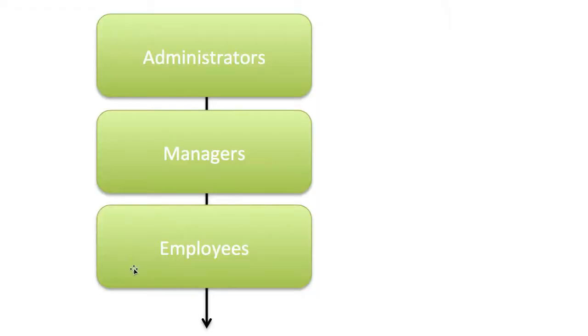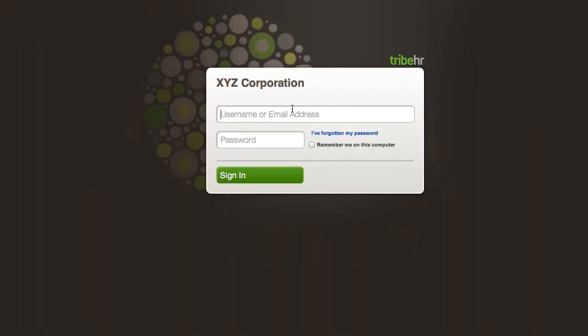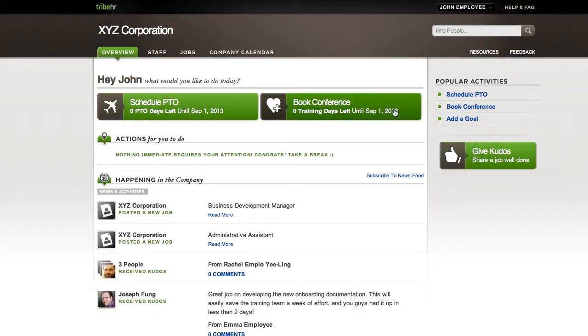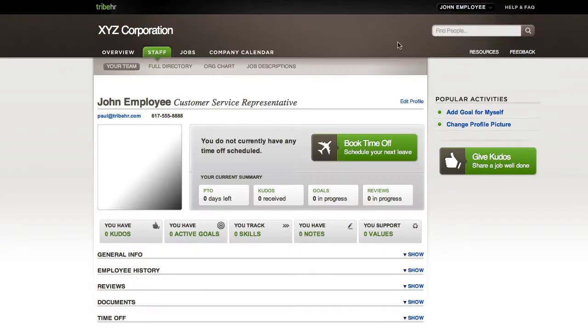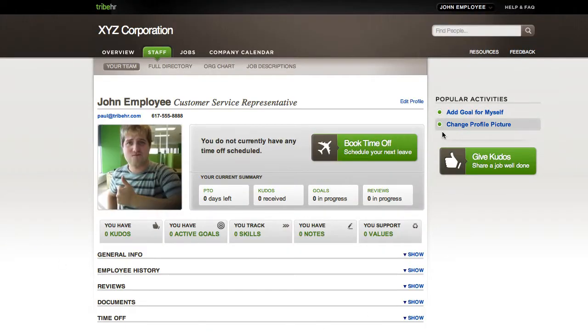There are three different kinds of TribeHR users: Employees, managers, and administrators. Employees are the most basic user. They have their own login information but can only access their own data along with information that other users share with them.